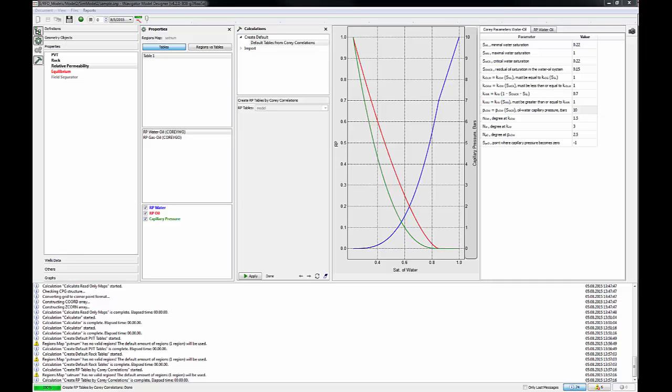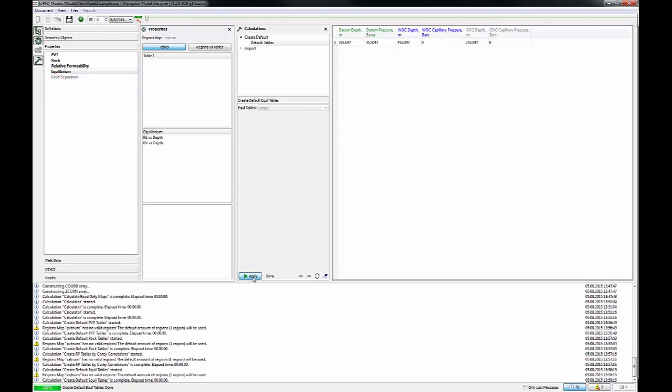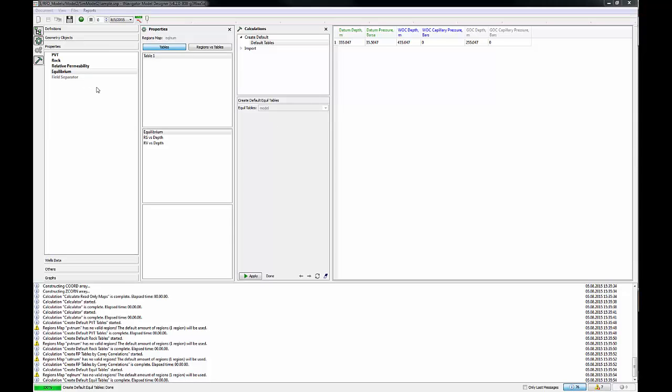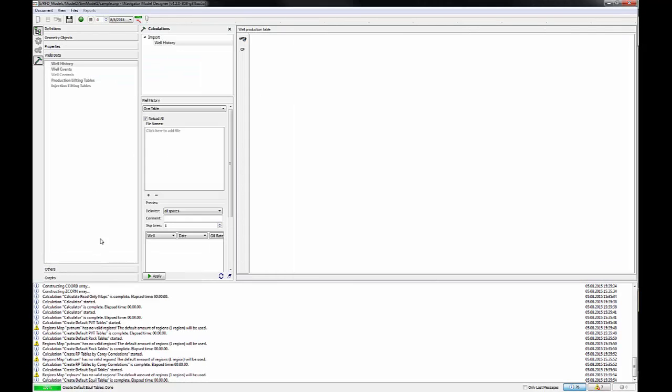To finish the initialization process, click the Equilibrium and then Apply button. Let's leave as default value for datum depth, datum pressure, and water-oil contact. So we've finished with properties, the next step will be well data.